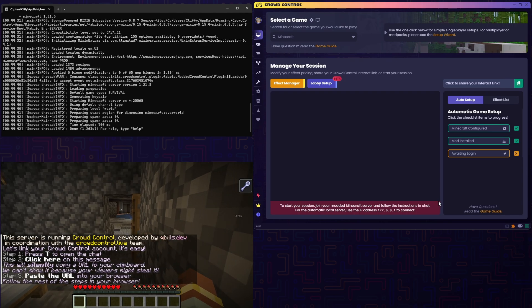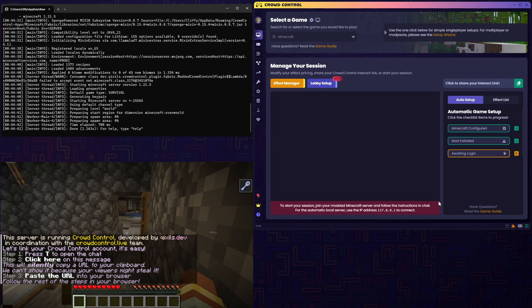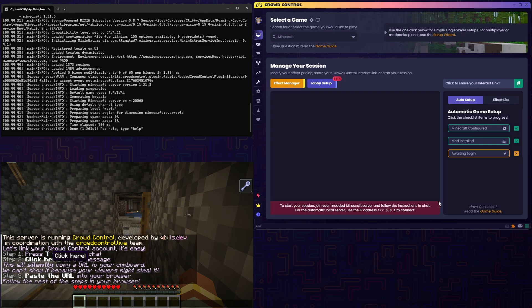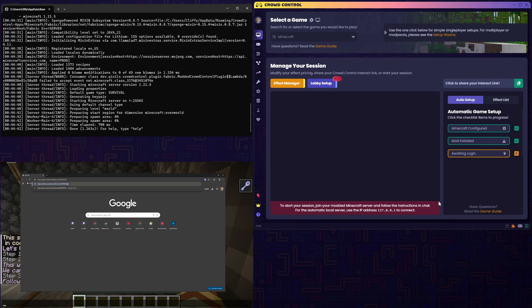Once we load in, you'll notice a lot of text in the chat window. You can hit T to keep that open. What you'll want to do is click right where it says Click Here on this message, and what that'll do is it'll silently copy a URL to your clipboard that you'll want to then paste in a browser.